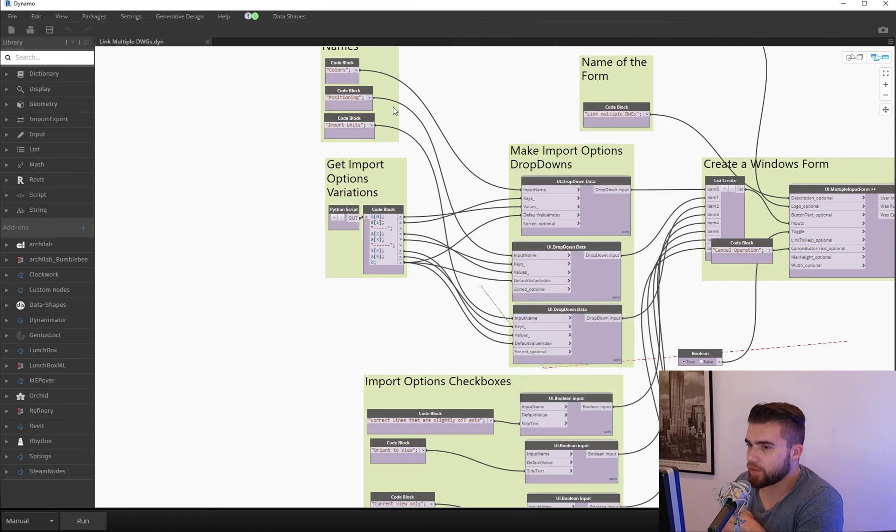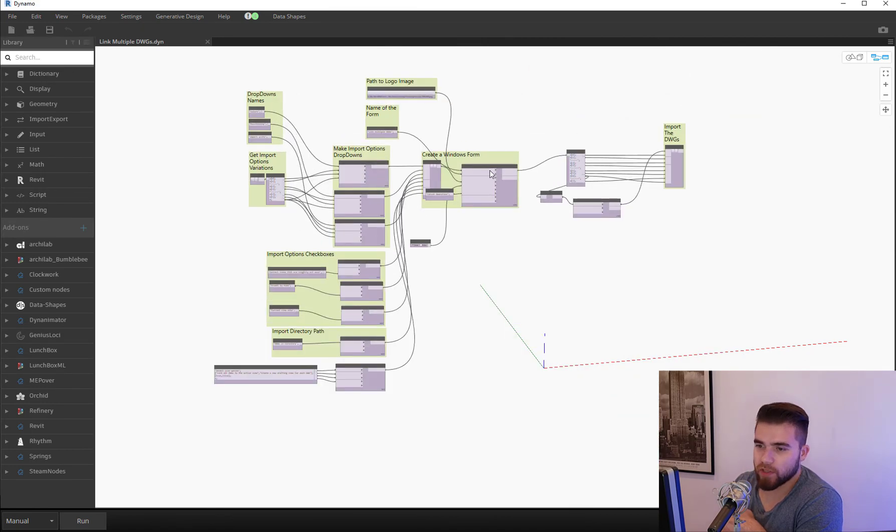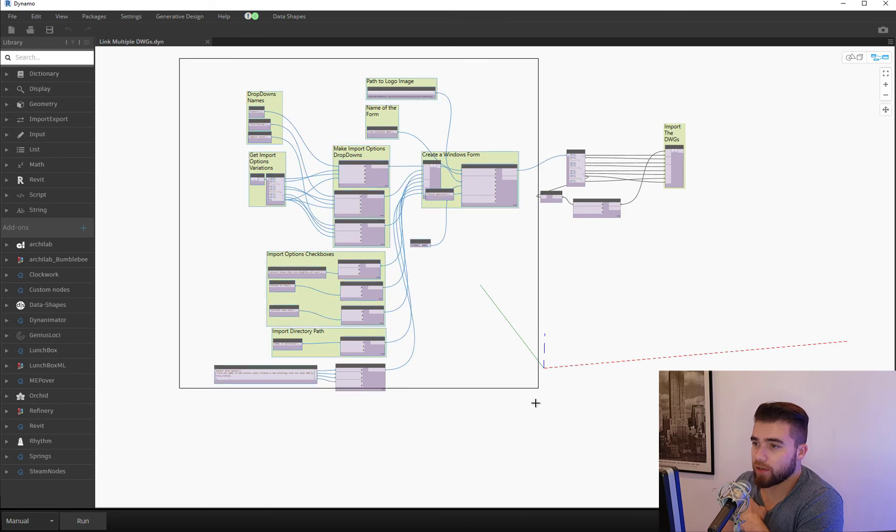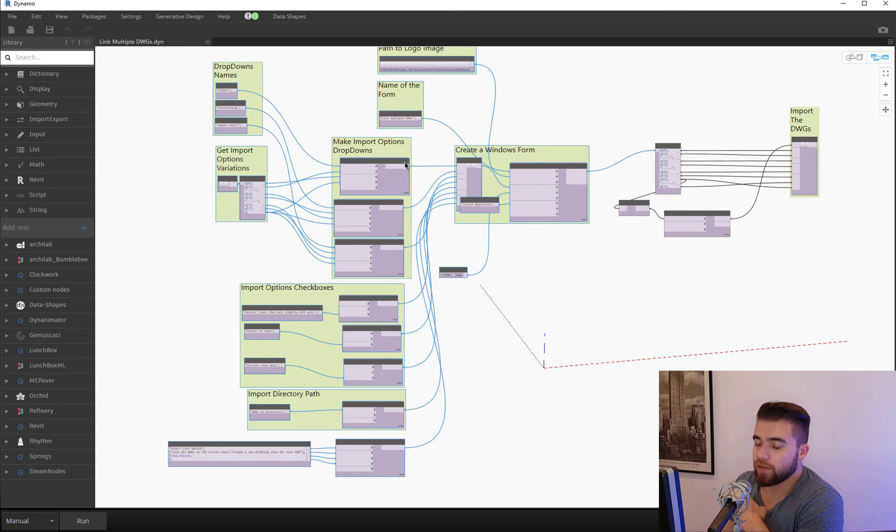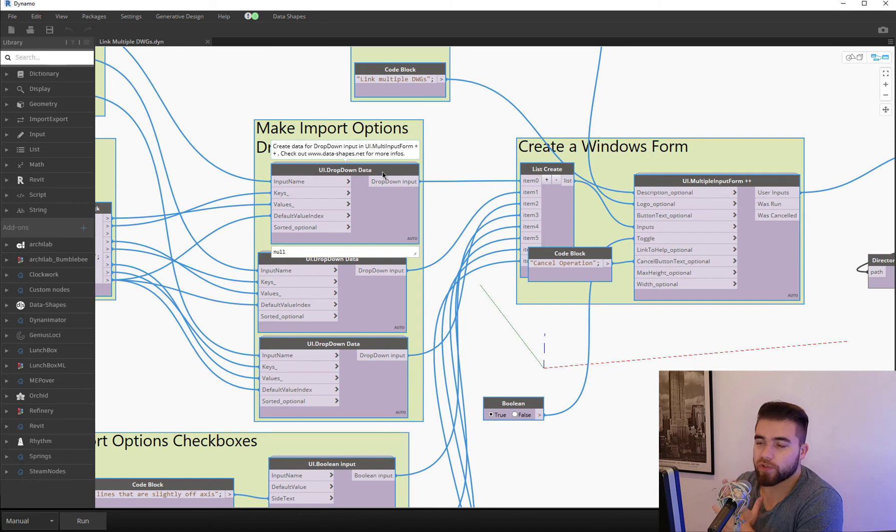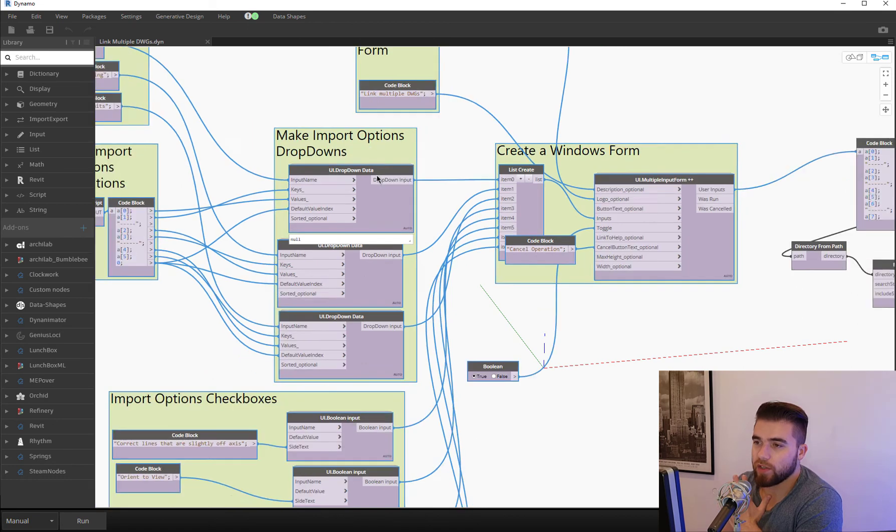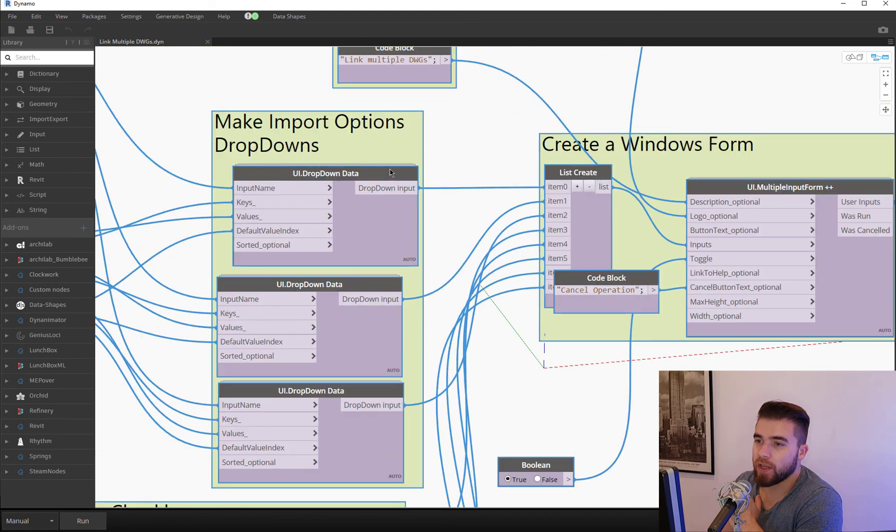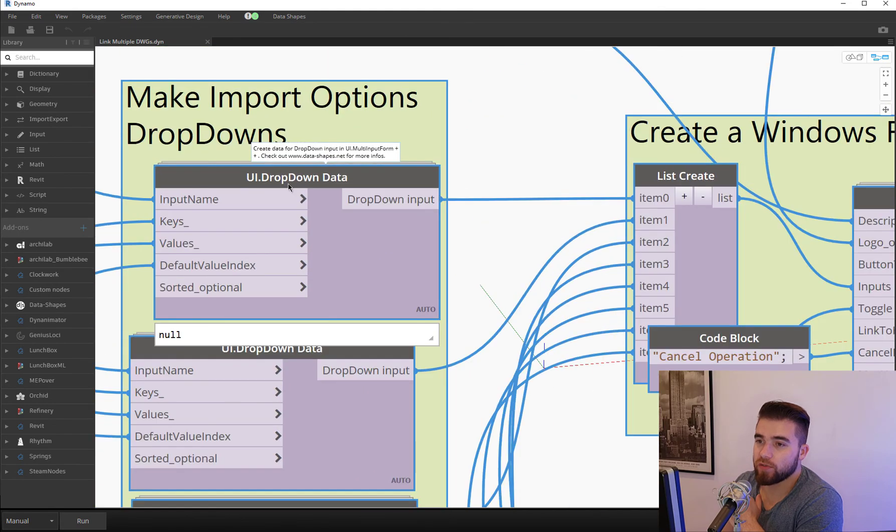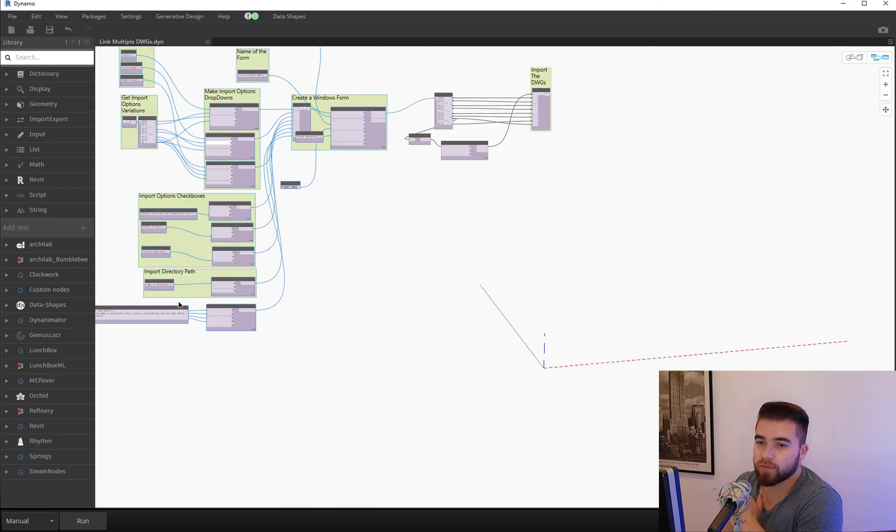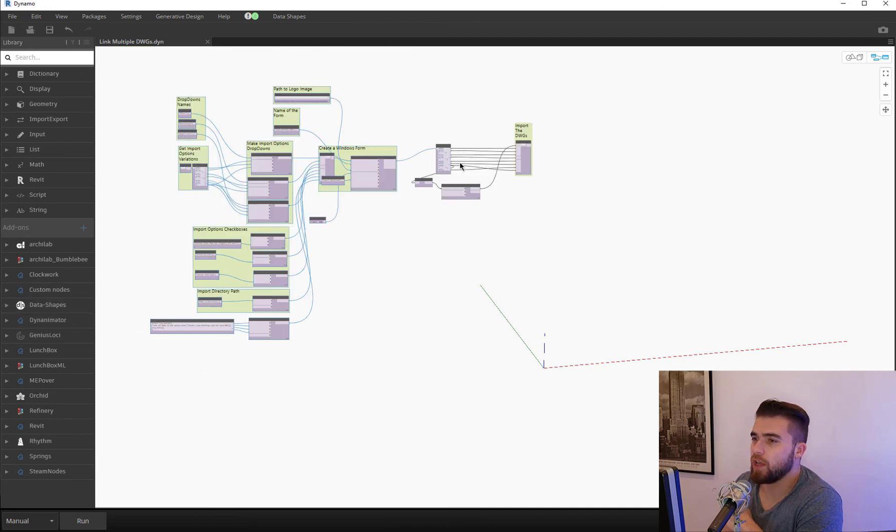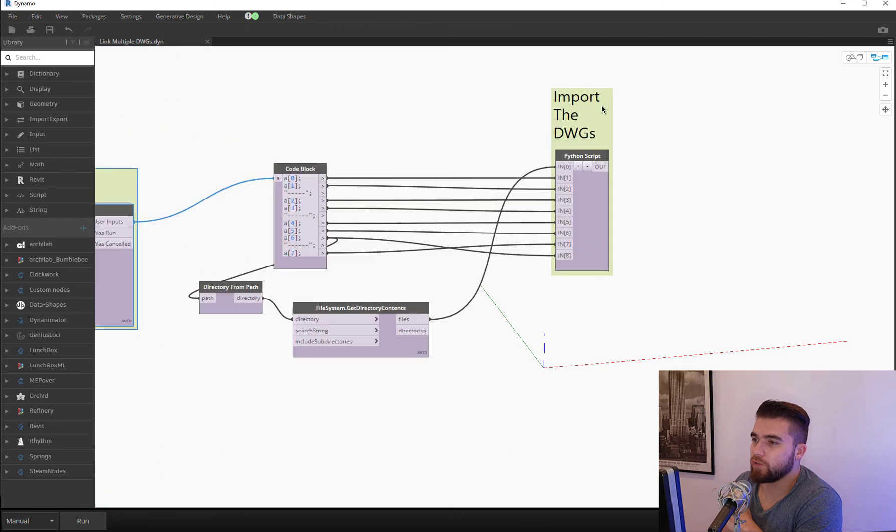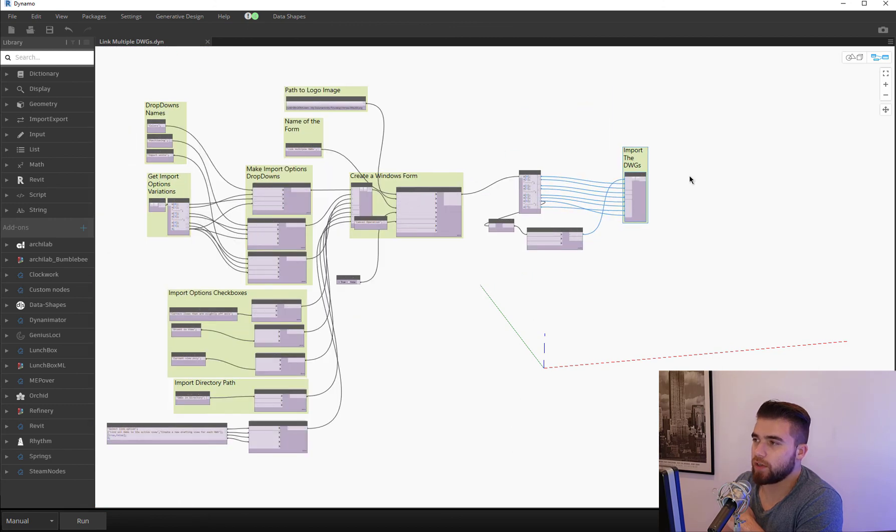It looks complex, but it's not really complex. All of this here is pretty much taking care of that user interface that we have. That window, that window form that pops up here. And to have this, you need the data shapes package. That one, thanks to Mostafa for the data shapes package. And the actual linking is done with the Python script in here.